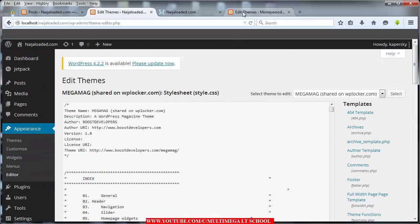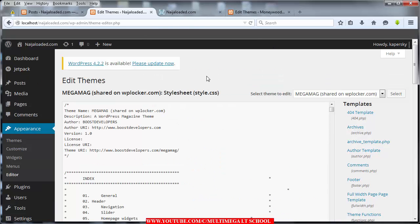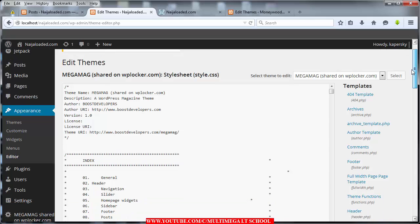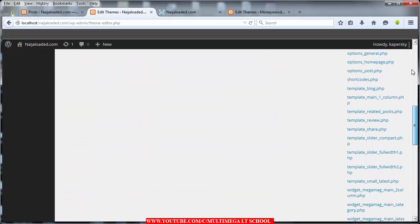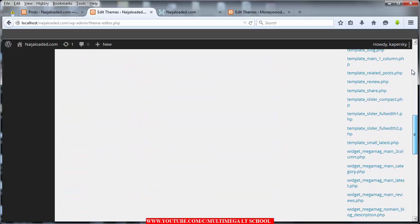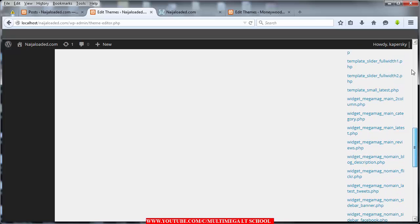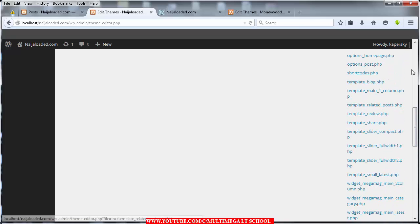What I need you to do is scroll your page down, then go to template_blog. Look at it here — just click on it.